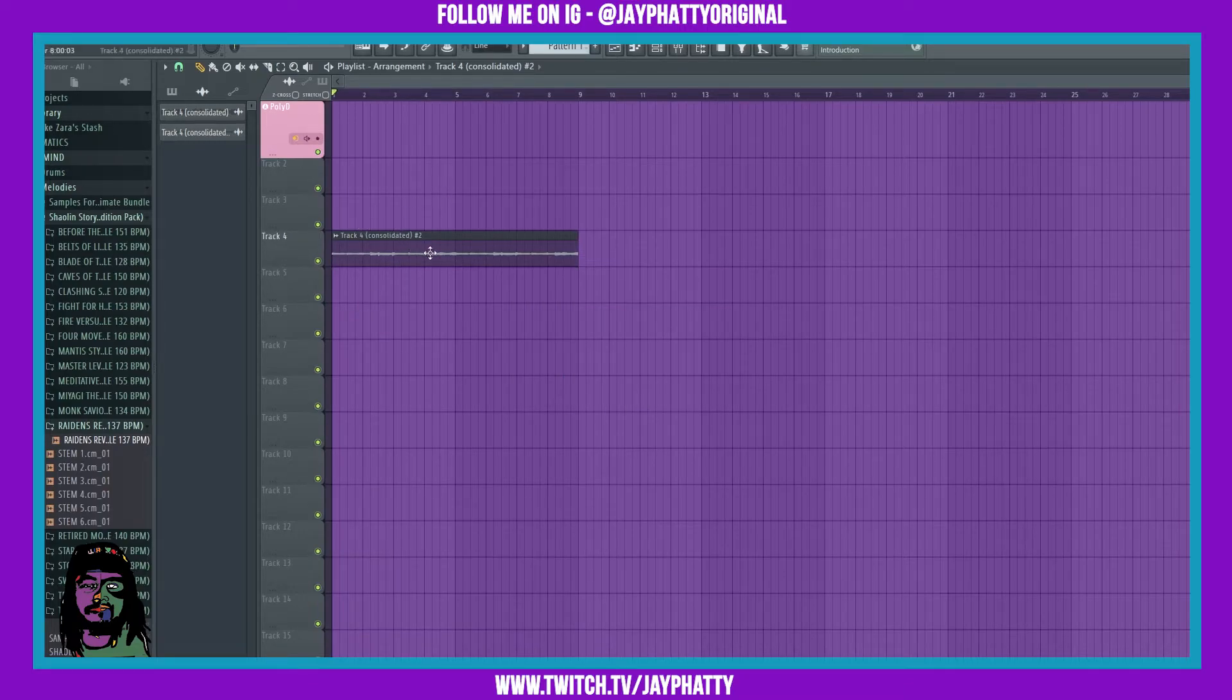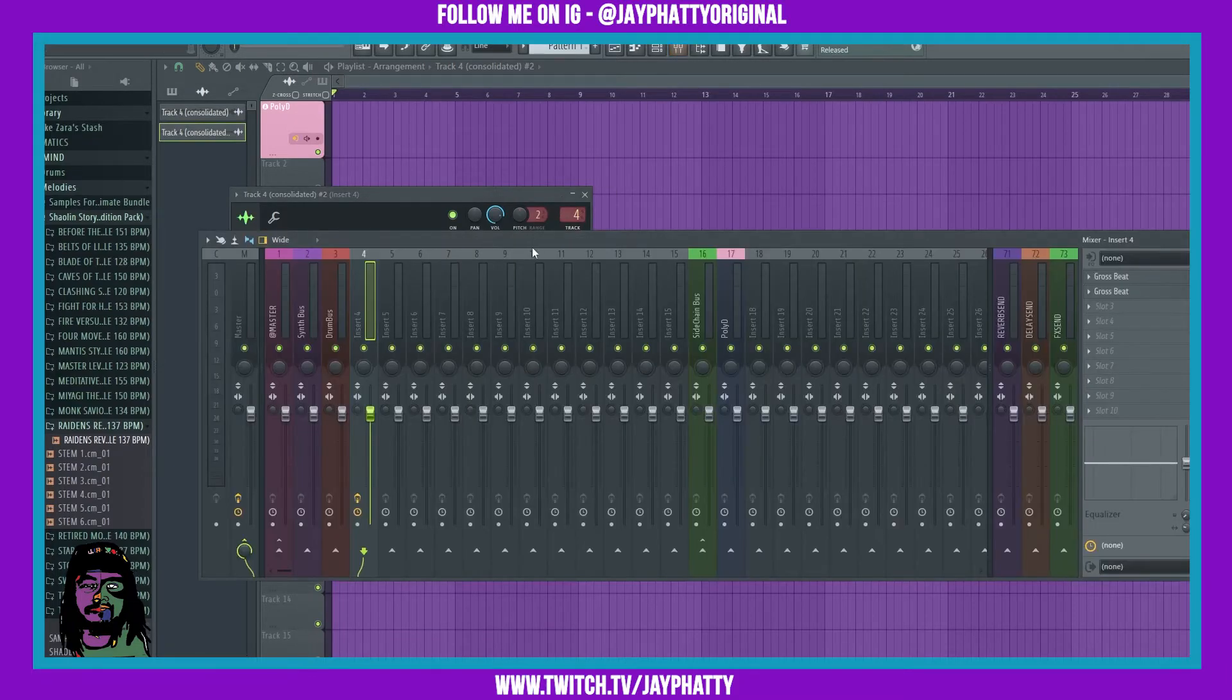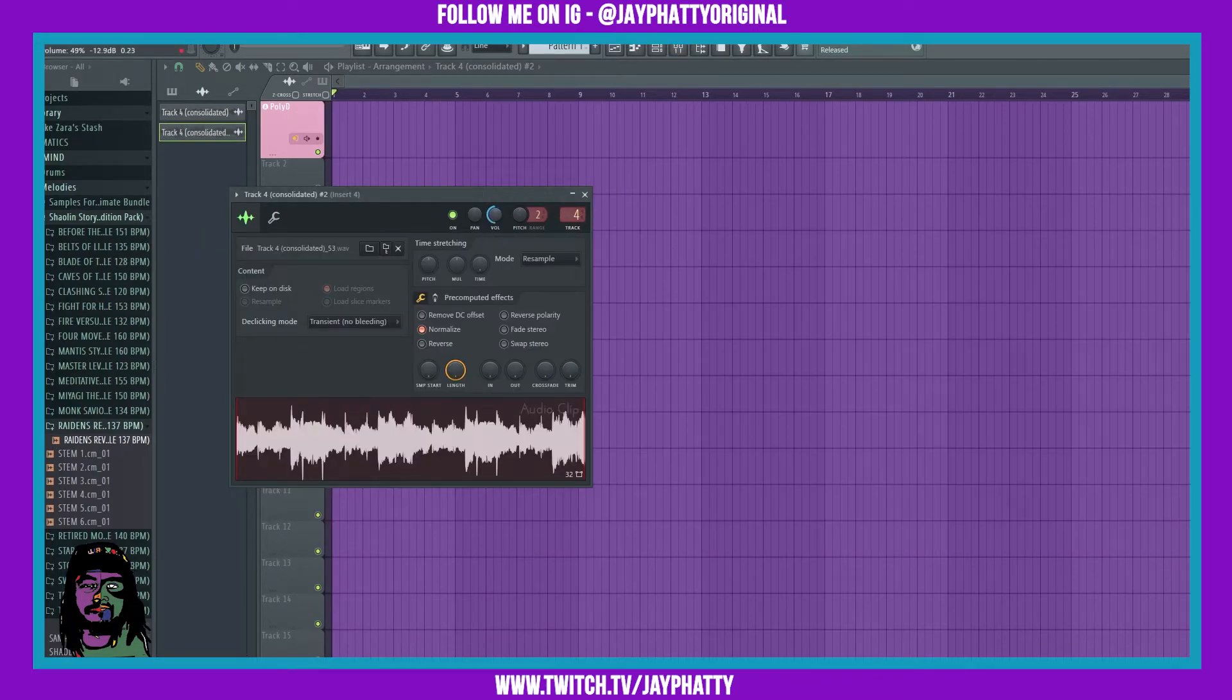That's why we just consolidate it so it's already on there. We'll route it back to that track and get rid of those effects since they're already there. So now we have this vocal chop.